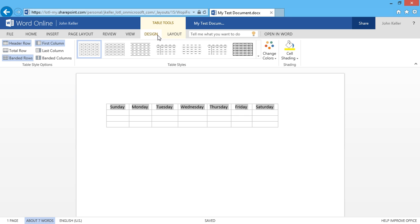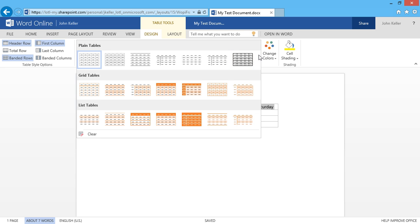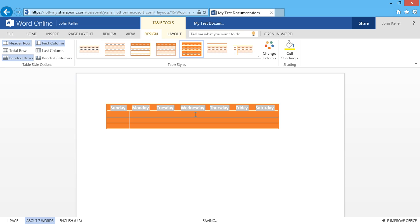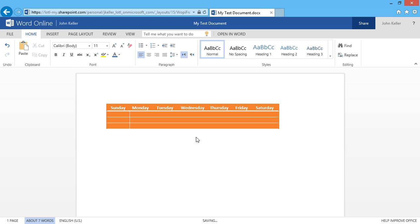I can go back to Design and make any changes there. And that's inserting tables in Word Online.